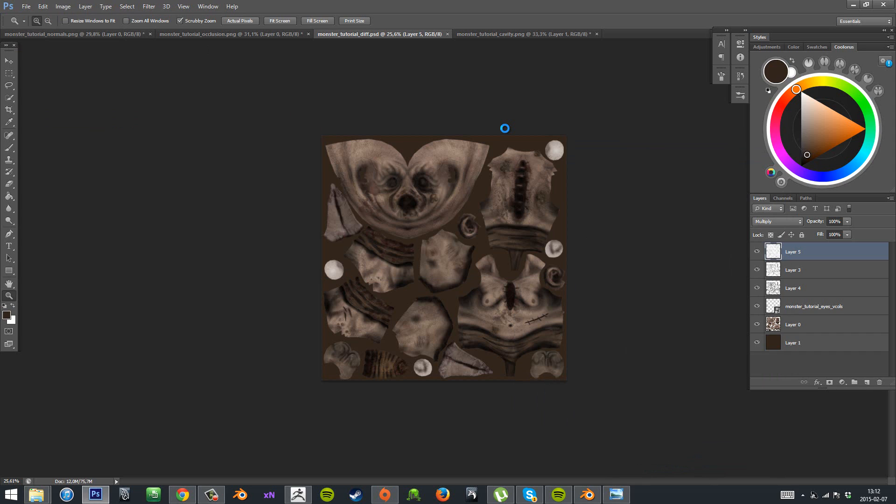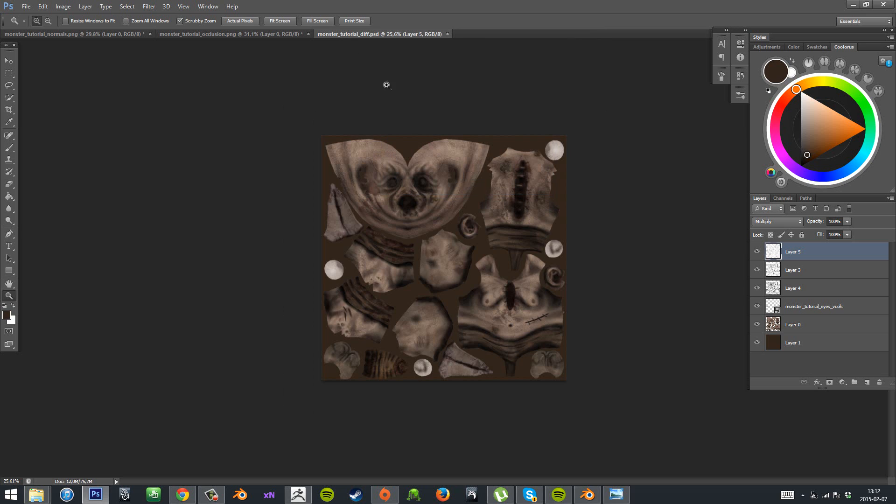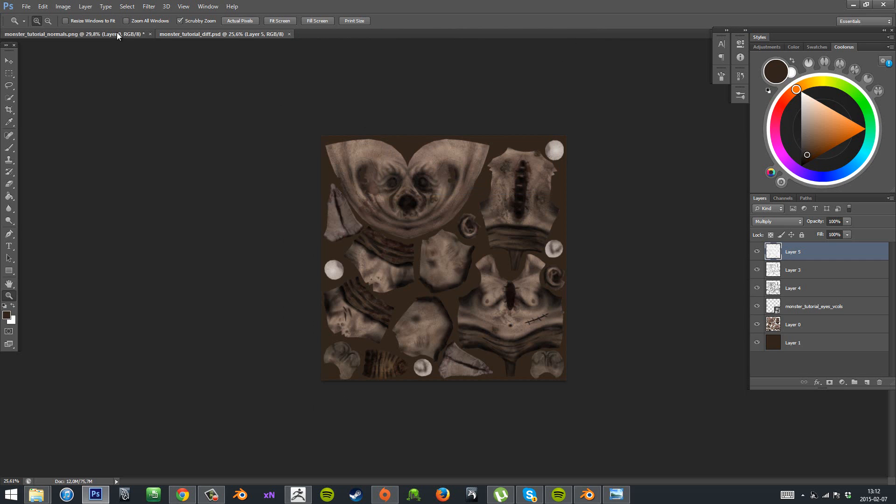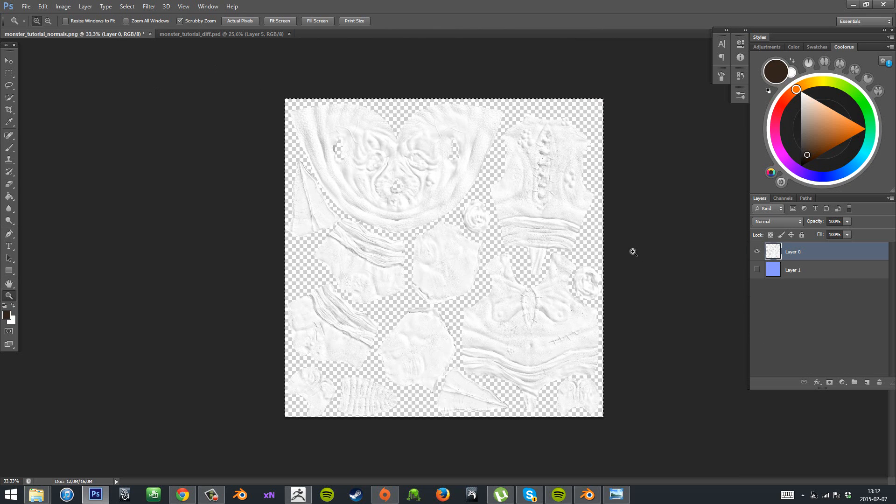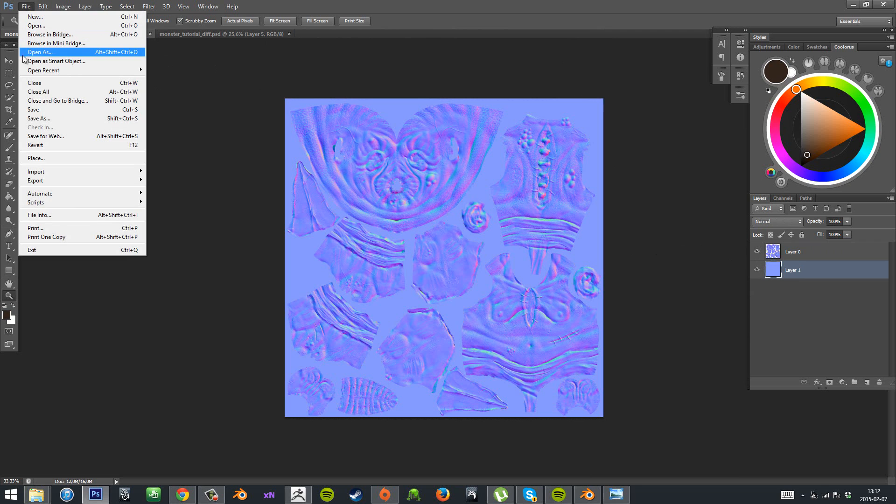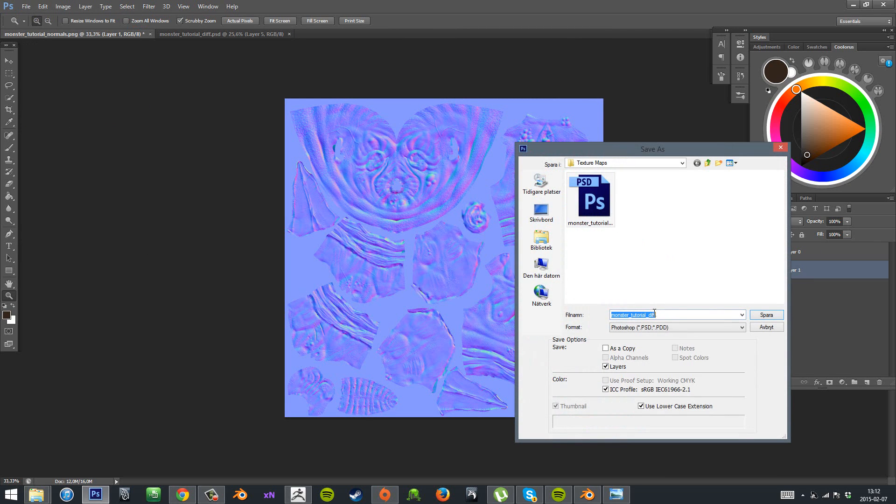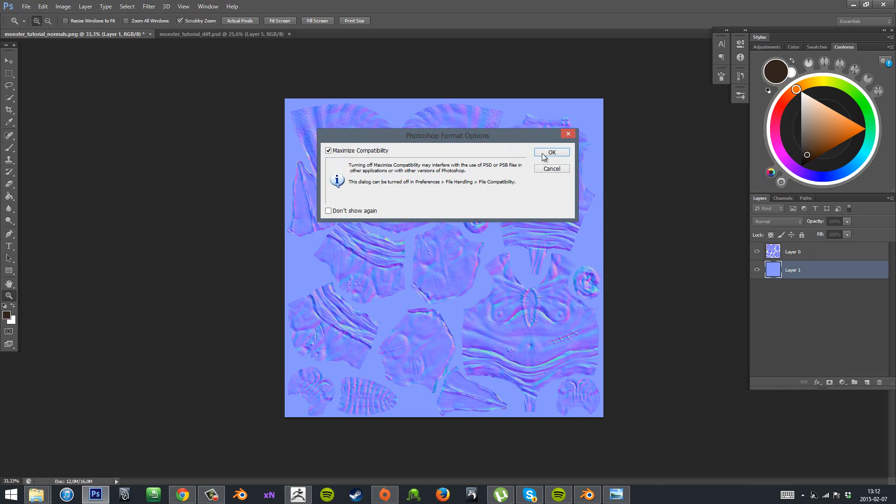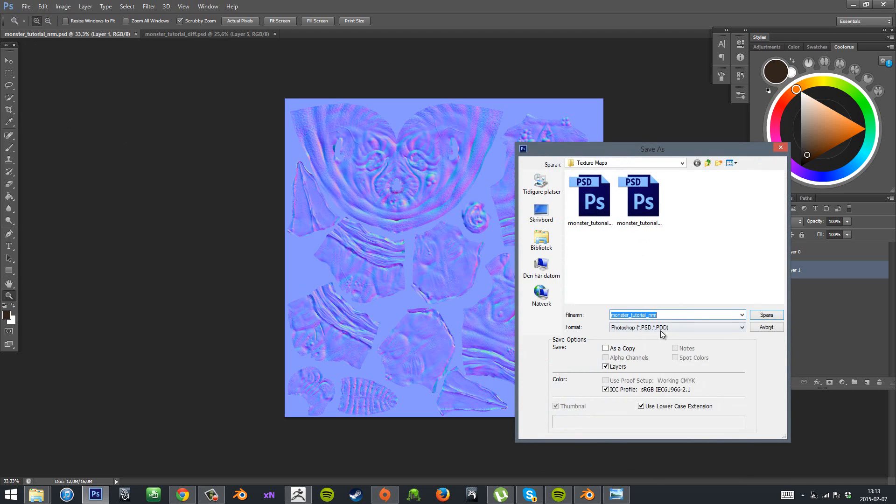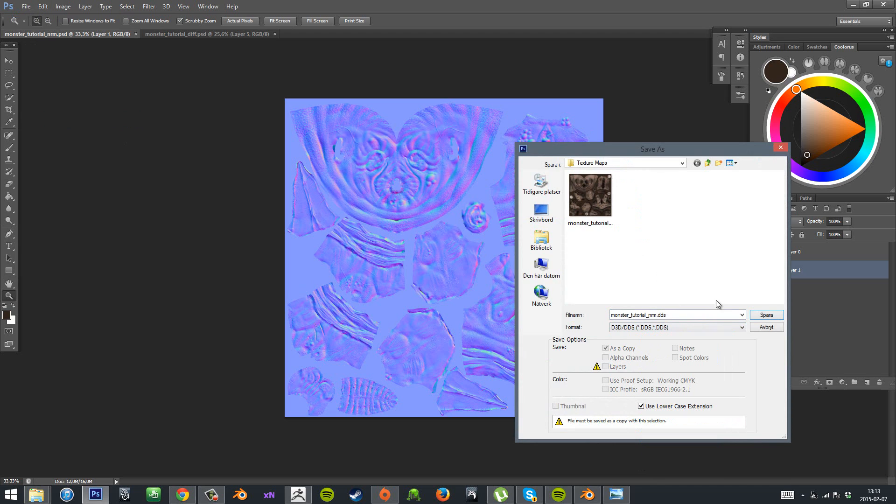And to export I use the DDS format as you can see here. Make sure you have those options. And to do this you usually need the DDS plugin for your Photoshop. And I think I'll include the link for that in the description. So now I exported my diffuse texture map. And I'll do the same for the normal map here. So now we have our diffuse and our normal map.